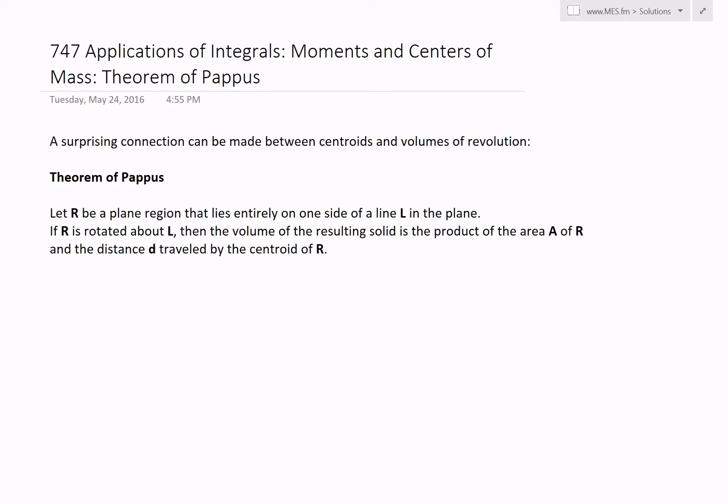Hi, it's time for another Math Easy Solution. Today we're going to discuss further into applications of integrals and look further into moments and centers of mass.